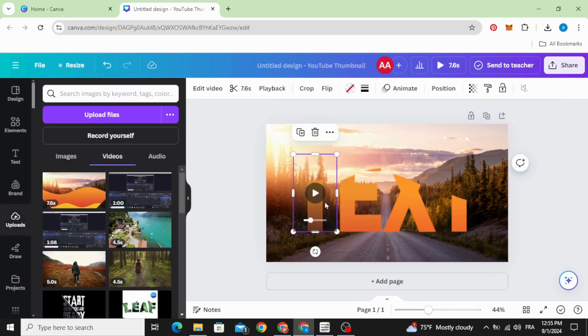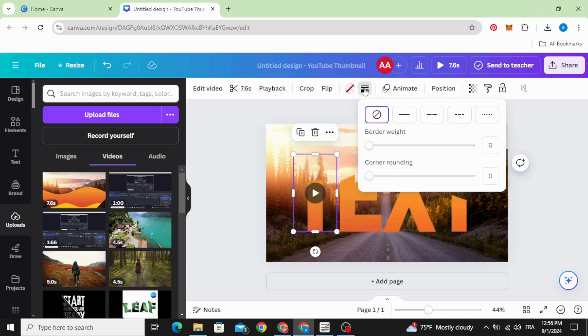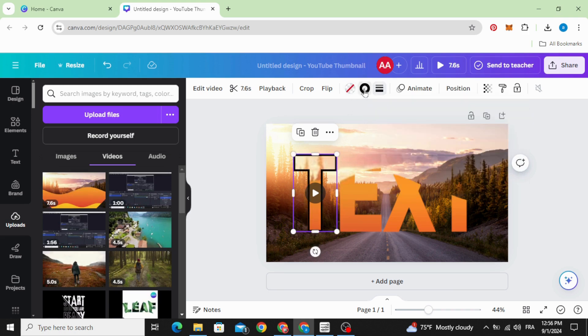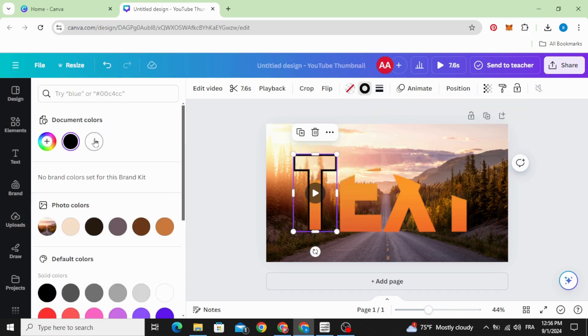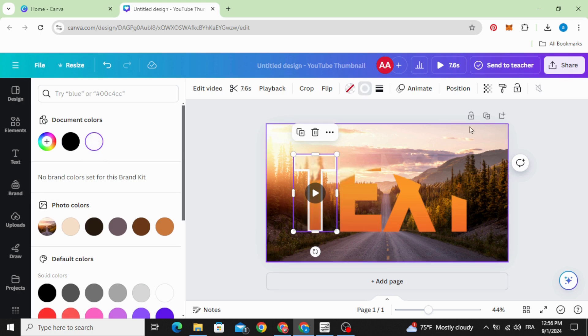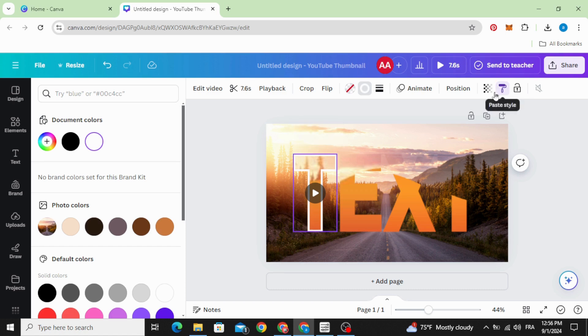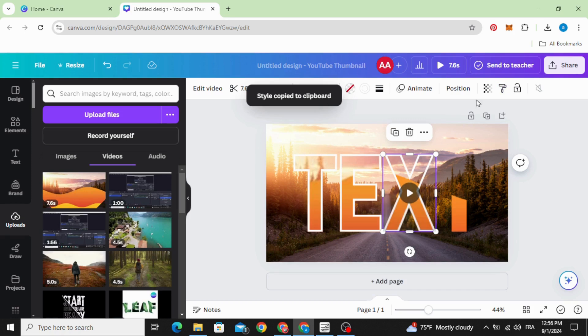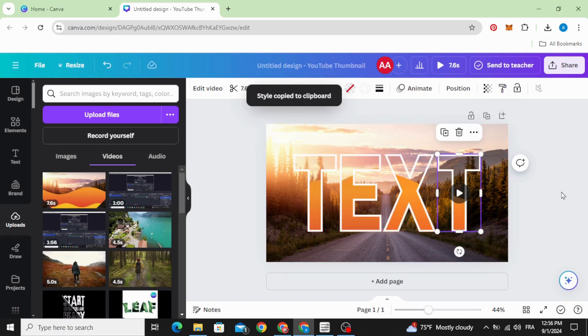Click on the first letter, go to border style, increase it a little bit and you can change the color. Let's make the white color. Copy the style and paste in the second one, copy the style paste, copy the style paste.